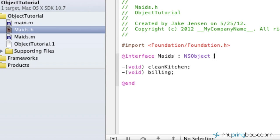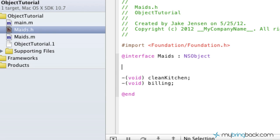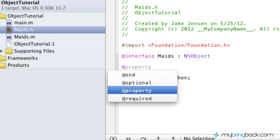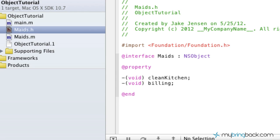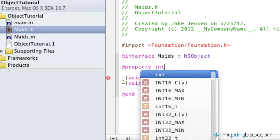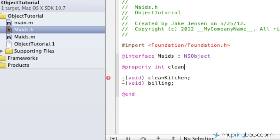Then we're going to go right after our interface up here and give ourselves a little bit of room. We're going to put an at symbol and write out followed by property. Now what are we going to give properties to? In this case, it's going to be our integer, which is cleaning bill. You'll see what that means in the implementation as we move forward.